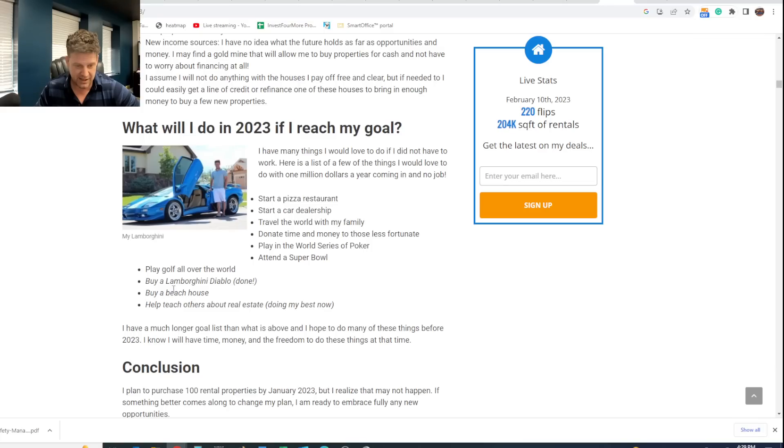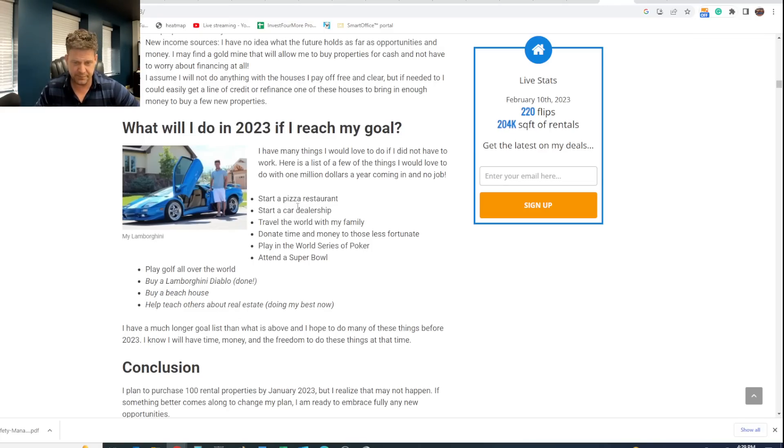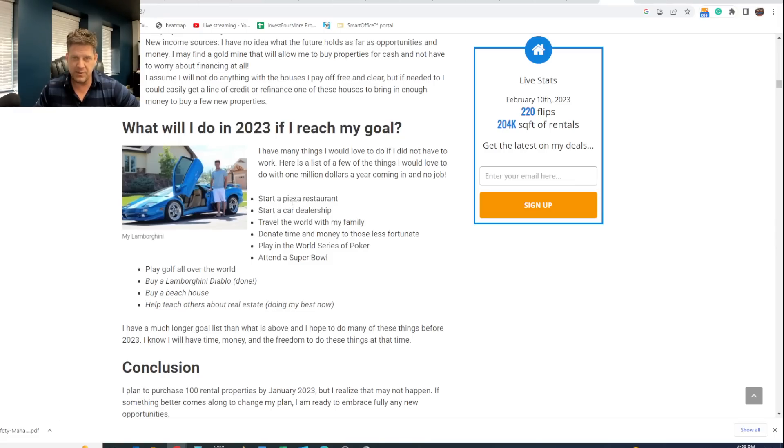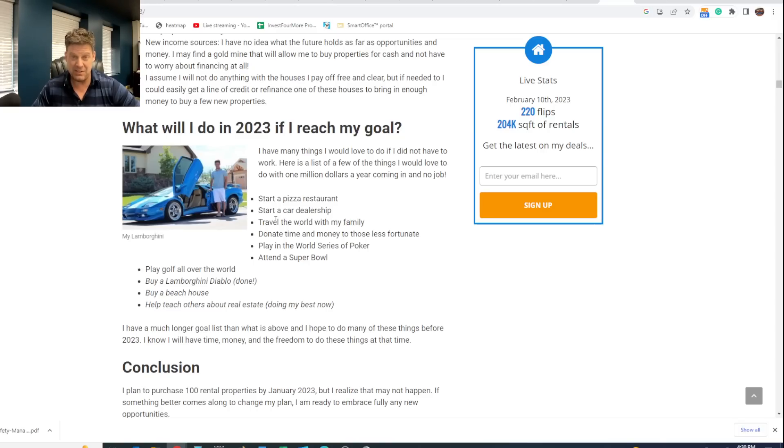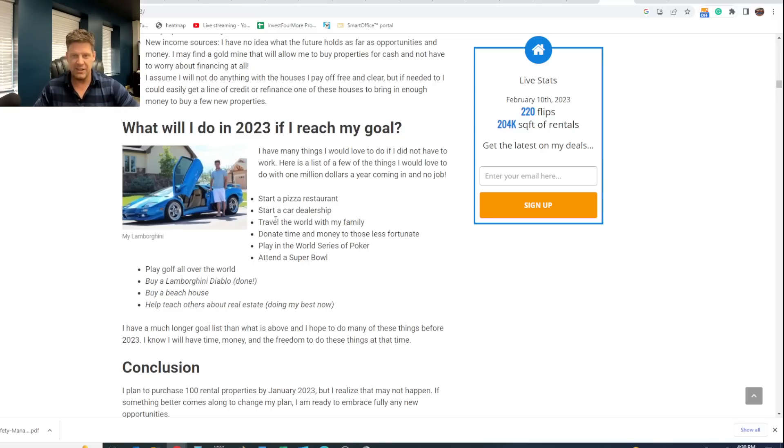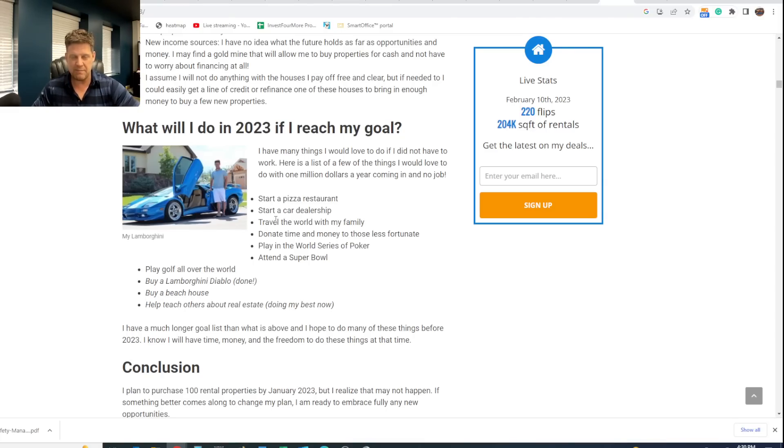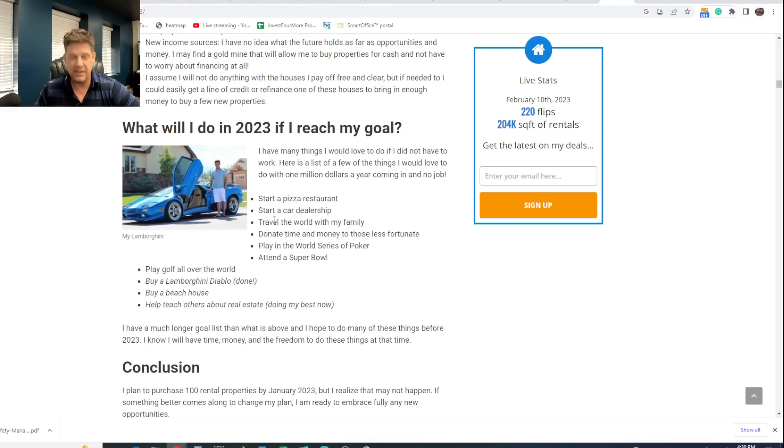Play in the world series of poker, attend a Super Bowl, play golf all over the world, buy a Lamborghini Diablo. This is before I had my Diablo. So I did actually do that. Buy a beach house. That'd be cool. Help teach others about real estate. I've done a lot of that. So after being in businesses and a few things, I don't know, very finicky as far as making money. So I don't know, maybe. Car dealership, kind of the same thing. I've kind of gotten my kicks from just buying cars without having to do a dealership.